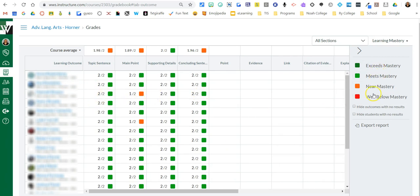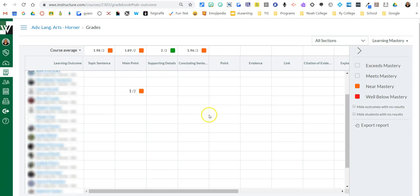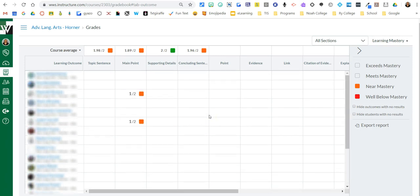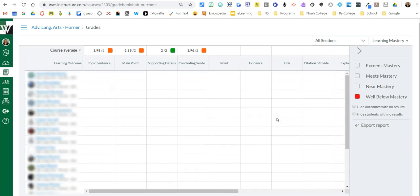Over here it tells you your key, but look, you can also click to turn something off. Now watch how they all go away. So now I can quickly see who needs some help or maybe I can just look at who's below mastery.